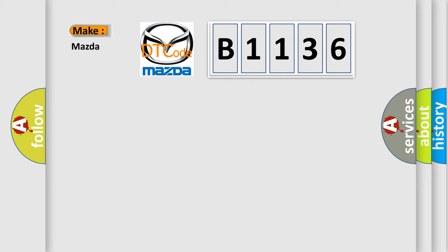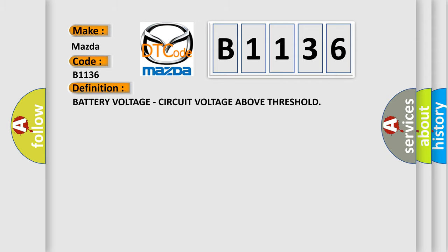So, what does the diagnostic trouble code B1136 interpret specifically for Mazda car manufacturers? The basic definition is battery voltage, circuit voltage above threshold.